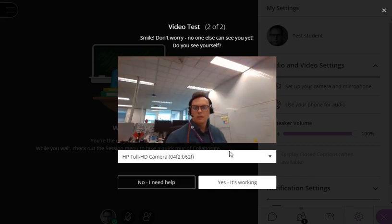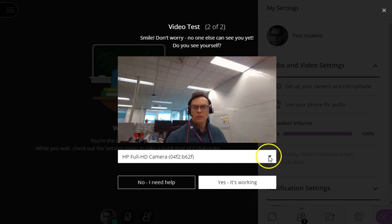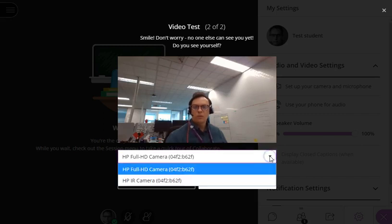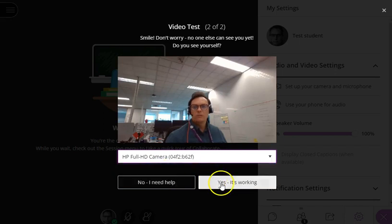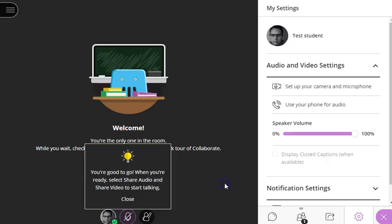Next, it will test your video. In this case, it will default to the webcam in your laptop if you have one. If you want to use a different camera, select one from the list. And when you're comfortable, click Yes, it's working.